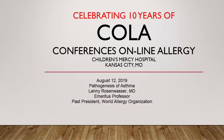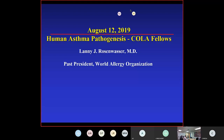Dr. Rosenwasser is an emeritus professor and past president of the World Allergy Organization. He's also a former faculty member here at Children's Mercy, well known in the allergy community as an expert on asthma and eosinophilia. He's the past president of the Academy of Allergy and also the past president of the World Allergy Organization. We're very pleased that he had time to speak with us today.